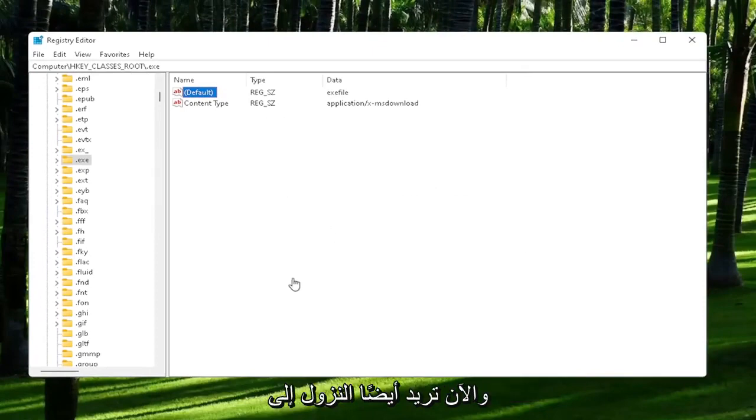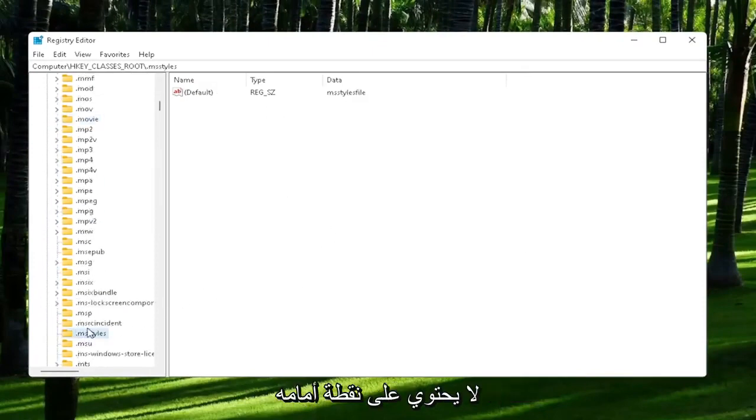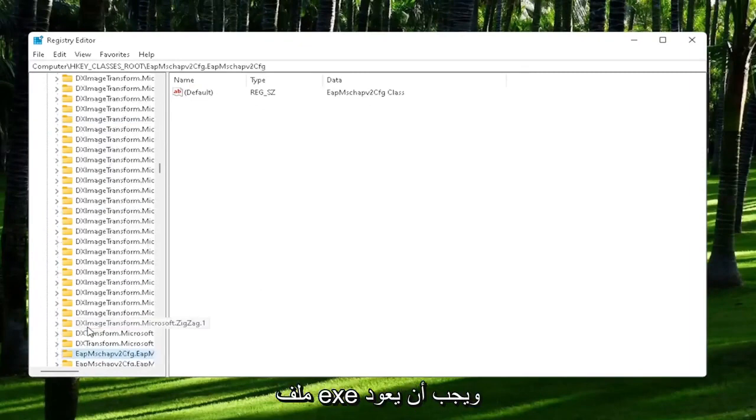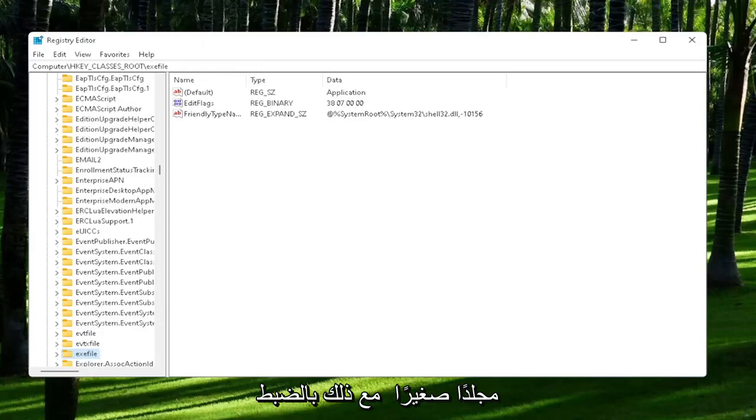And now you also want to go down to exefile. It's actually a folder. It doesn't have a dot in front of it. So just start typing exefile. And it should come back with a folder with exactly that over here.